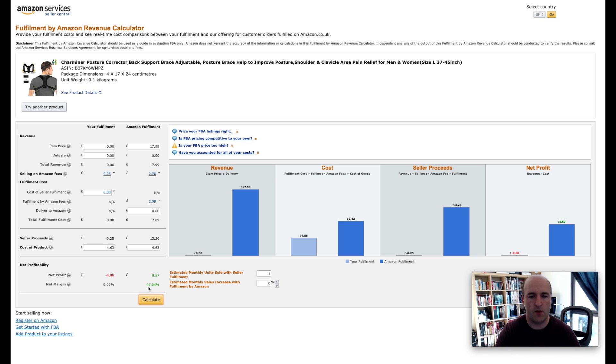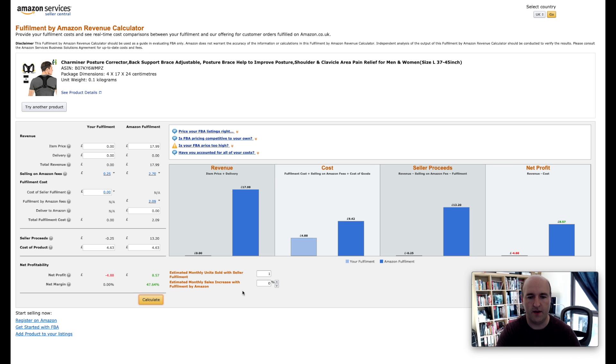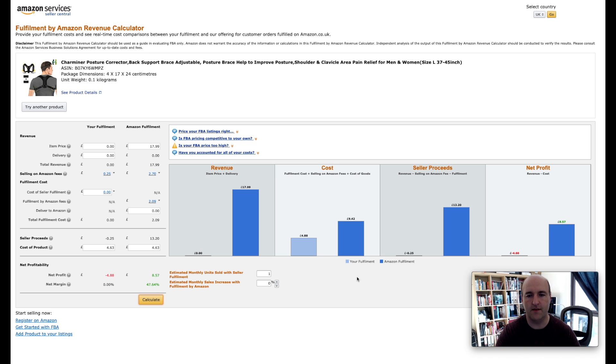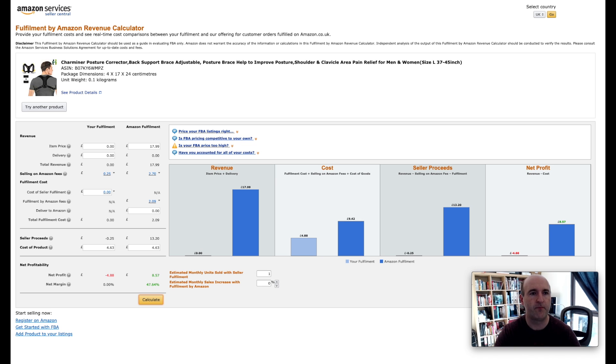And that gives us quite a good margin which is 47 percent. And then if we enter in this field the expected number of units that we are expected to sell during any given month, it will calculate the total profit for this month.